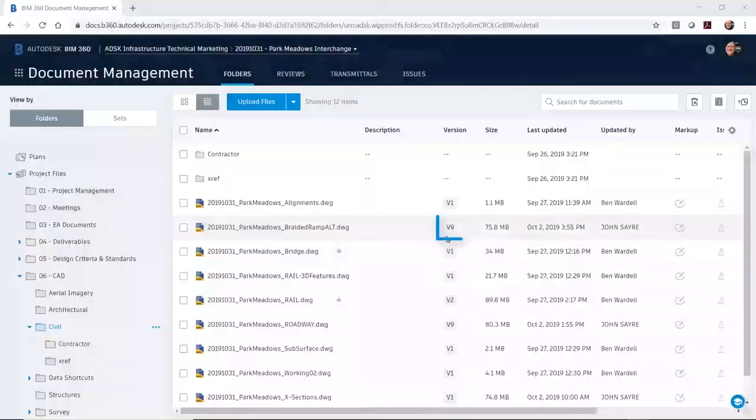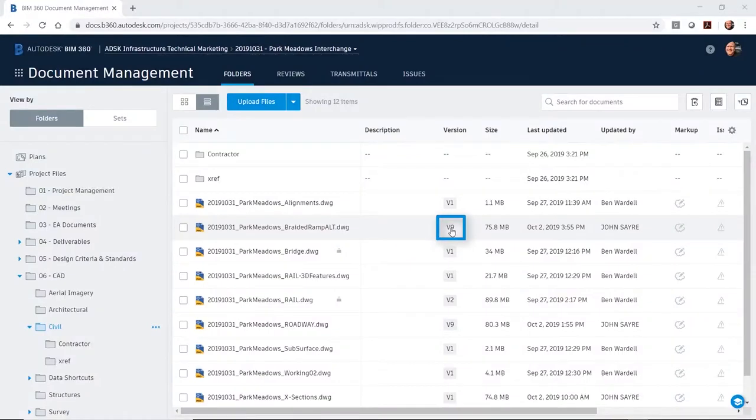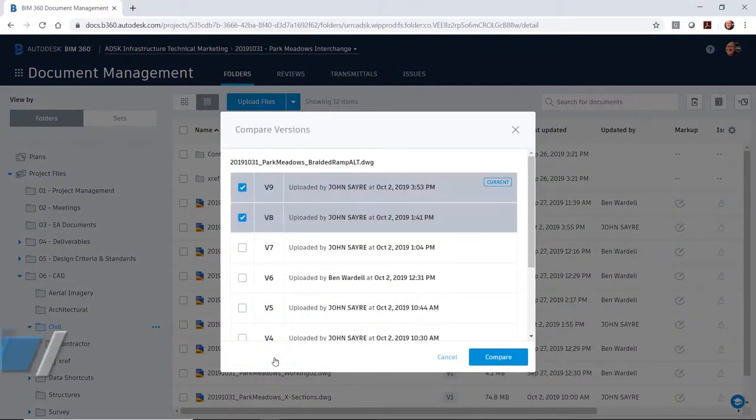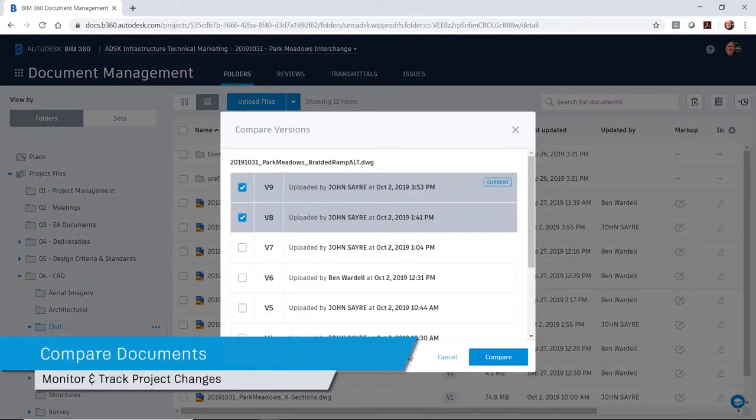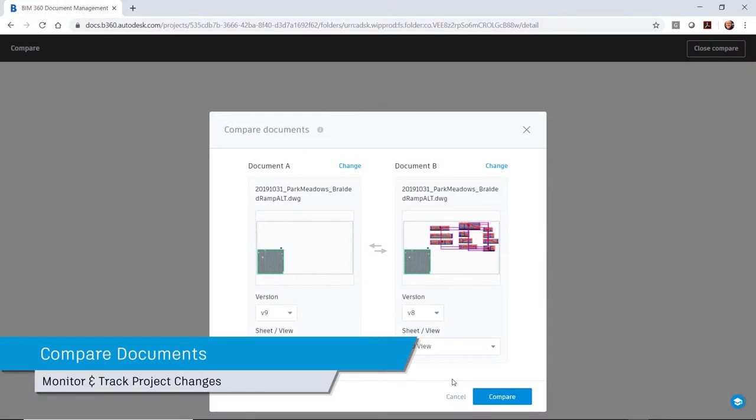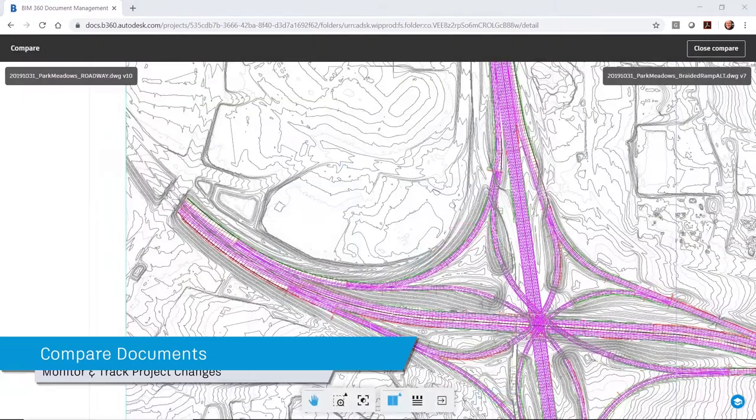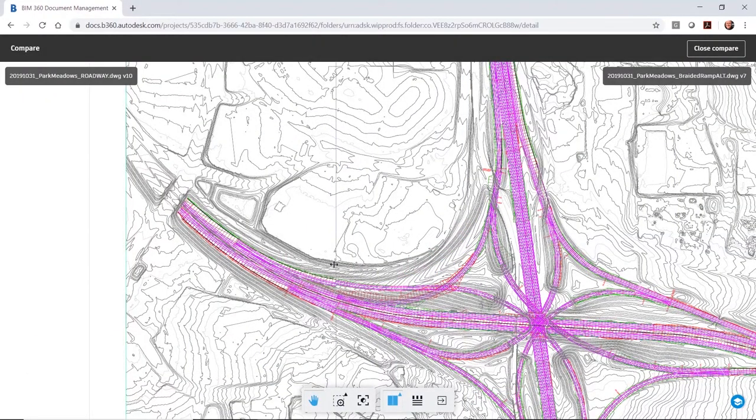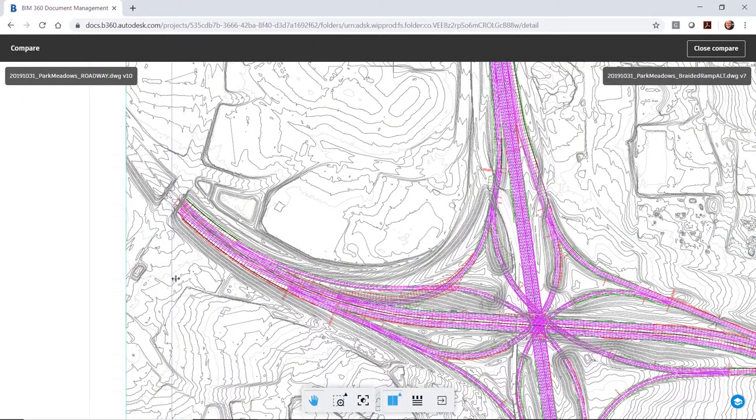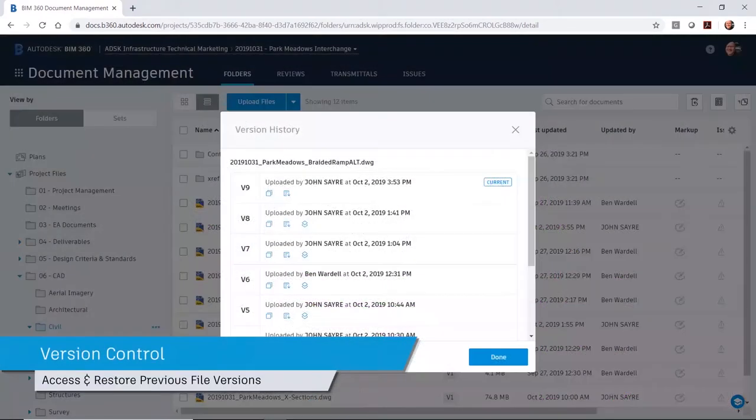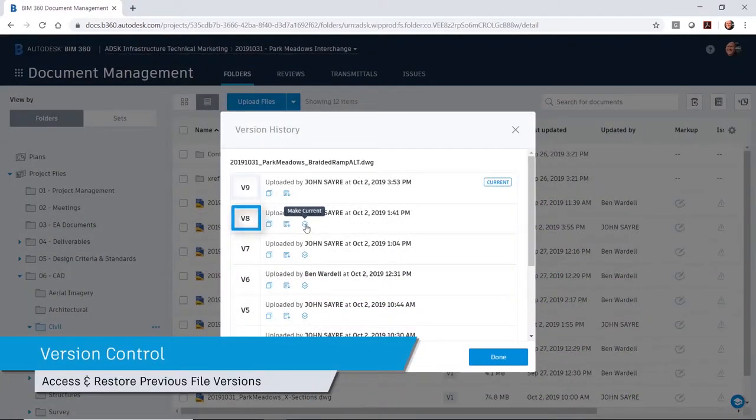BIM 360 allows you to quickly compare different versions of a design file. This allows you to visually compare any changes between file versions and ultimately helps to track the progress of your project. And because versioning is automated, you have the luxury to restore to a previous version at any point of the design process.